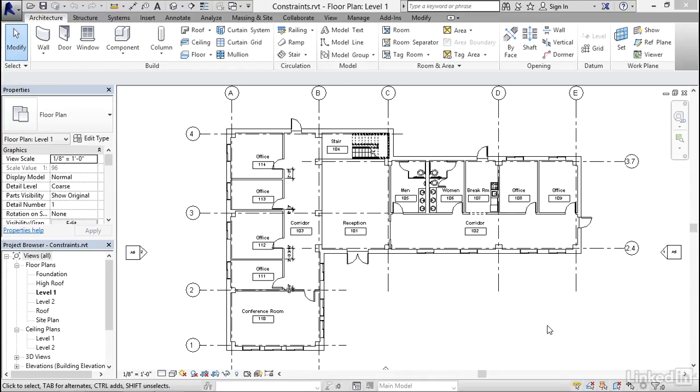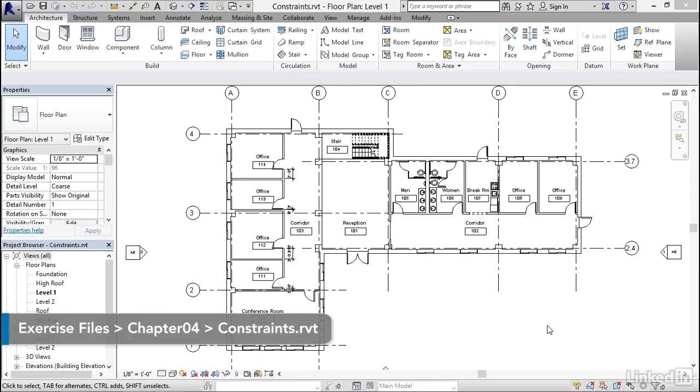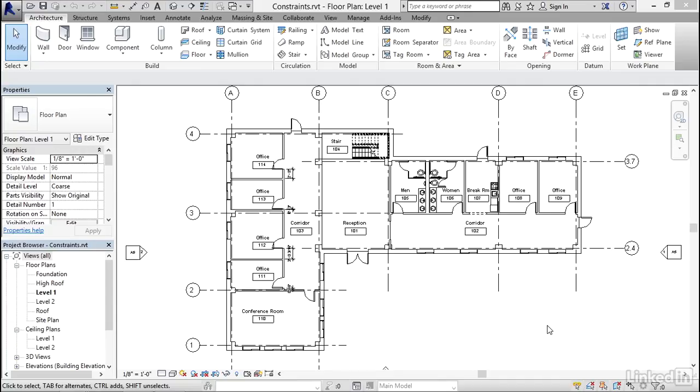In this movie, we'll take a look at constraints. Revit offers many opportunities for us to apply constraints to our model, and constraints build in your design intent and are maintained throughout the life of the model. So as changes are made, those constraints will continue to be applied in real time. I like to think of it as adding smarts to your model. So let's look at some examples.